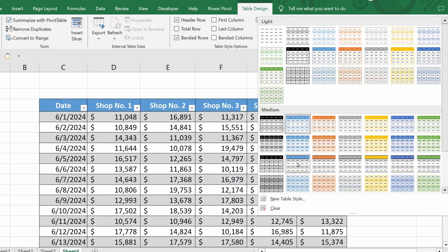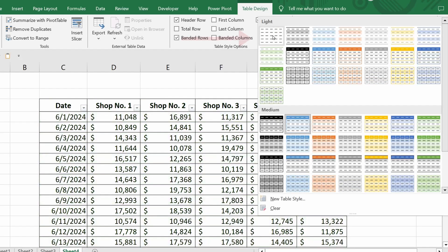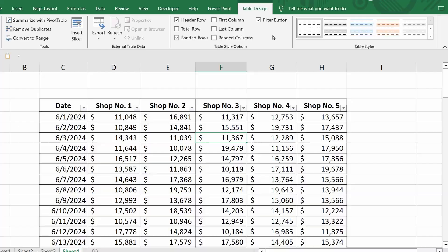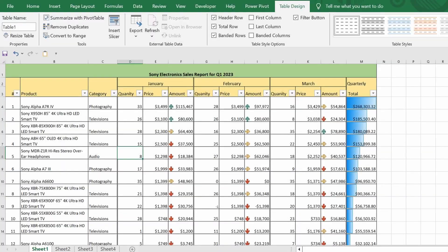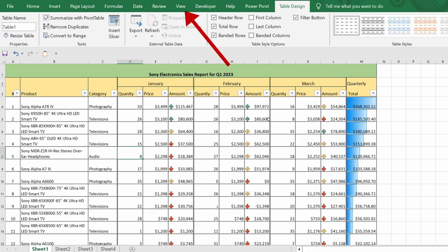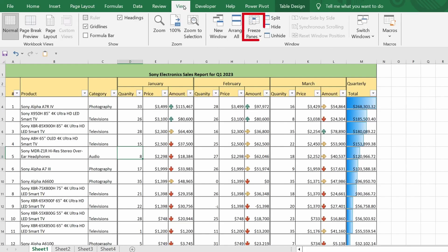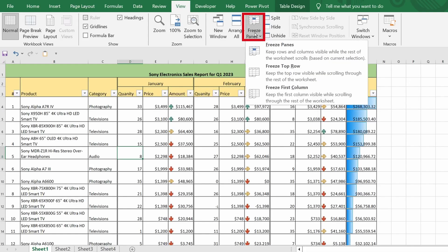You can also choose a blank format to revert to the original look. Alright, in the next example, I will use the specific tool for freezing panes. It's located in the view tab. In the drop-down list, there are three options available for setup.